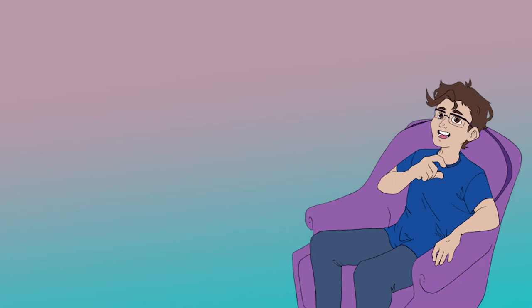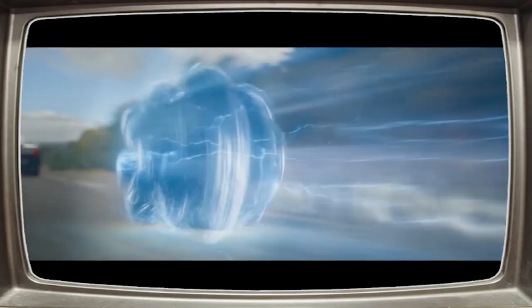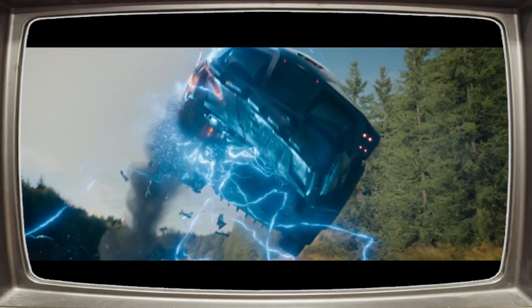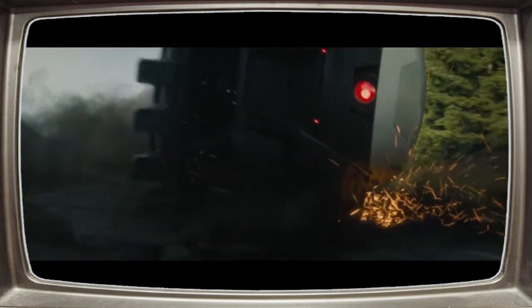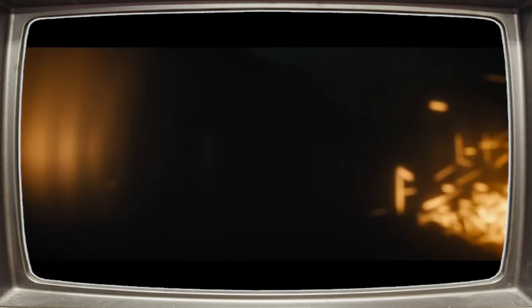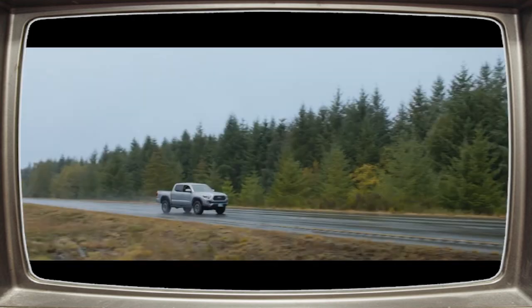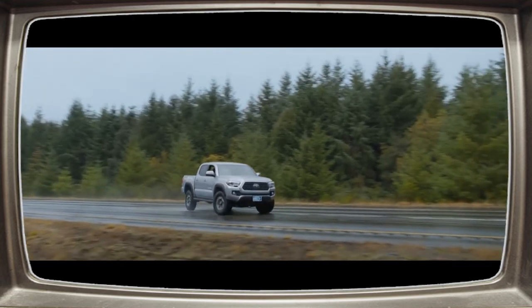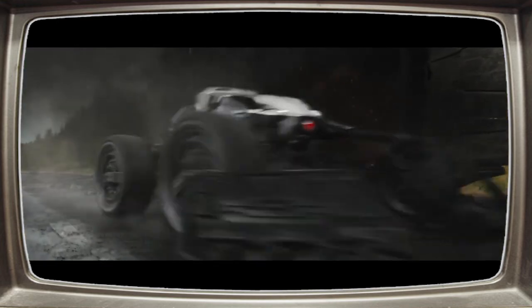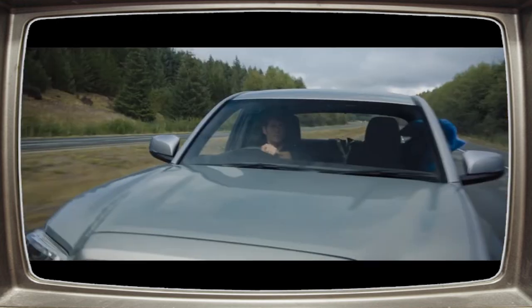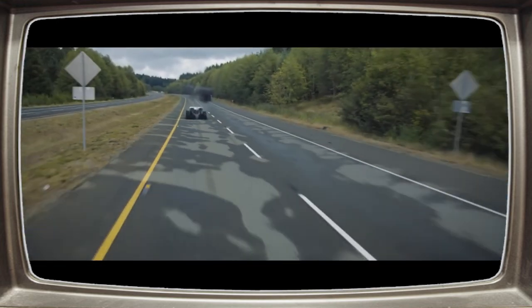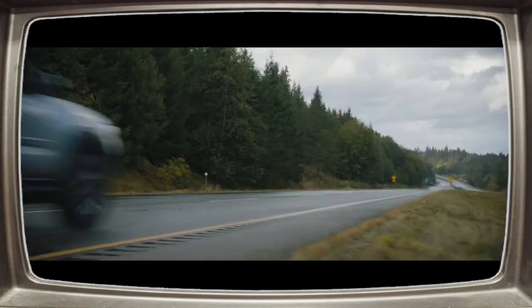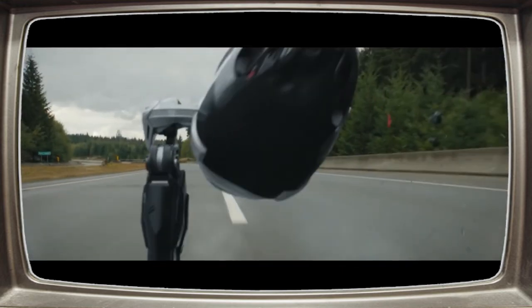Anyway, after Sonic destroys Eggman's vehicles, like, three times, that was a great chase sequence, by the way. I really like how just the machine was absolutely relentless, and how every time they destroyed it, a smaller one would come out. It was very funny. Really let both Sonic and Tom shine. Well, mostly Sonic. Tom just kind of smacks the thing.